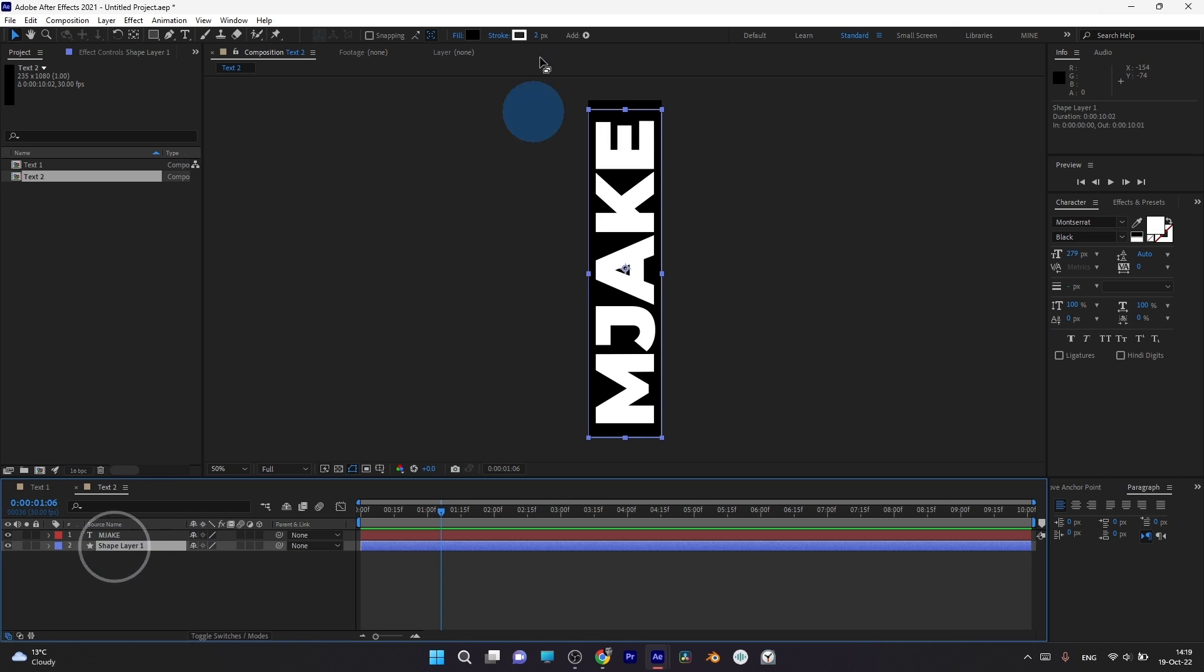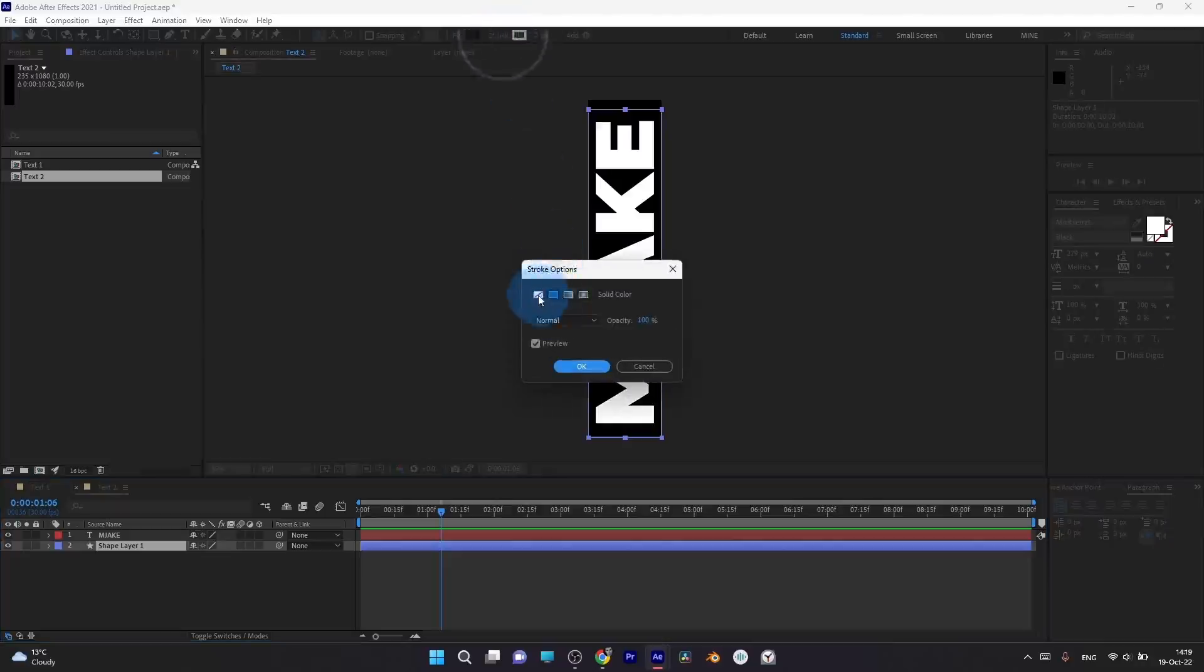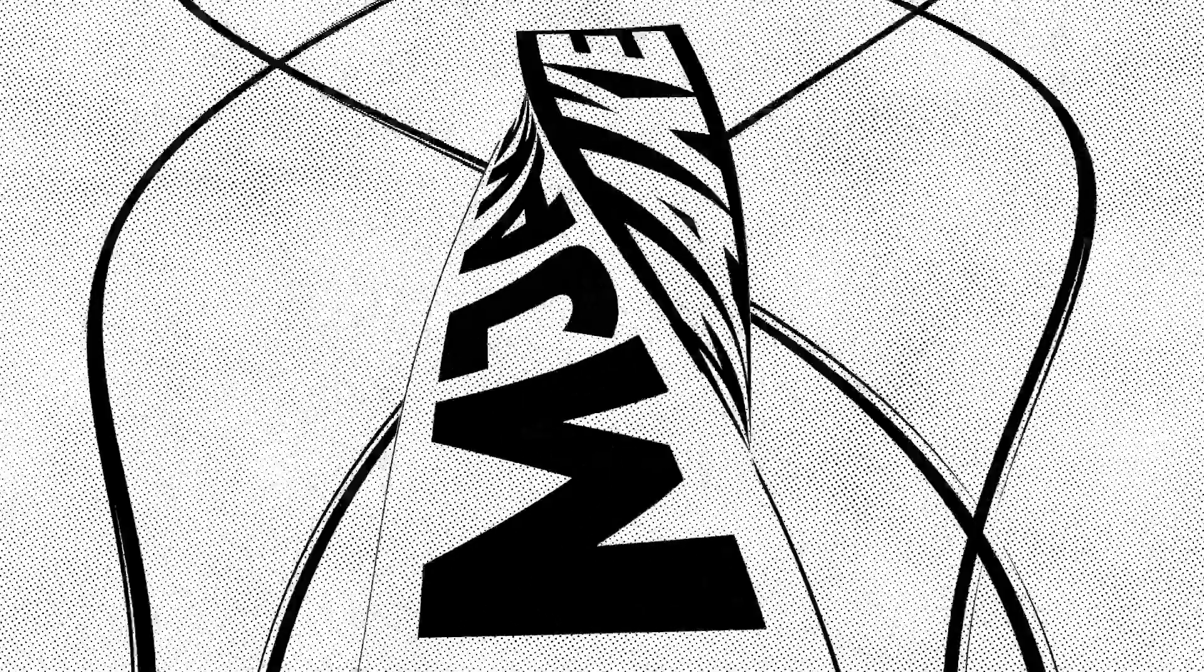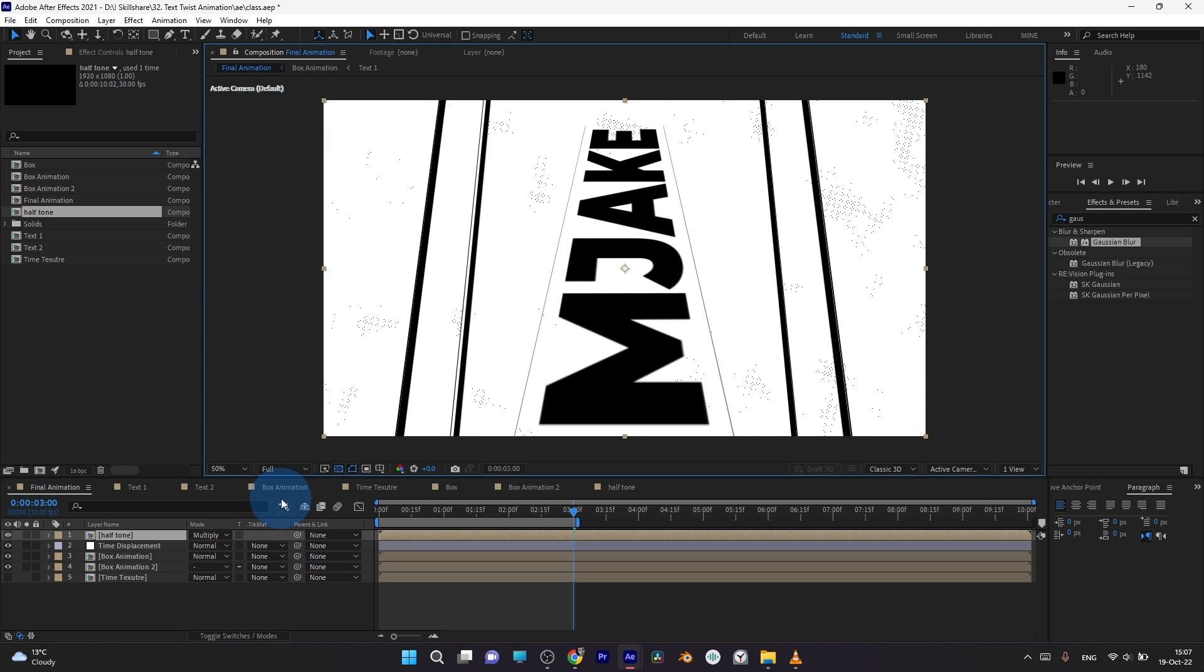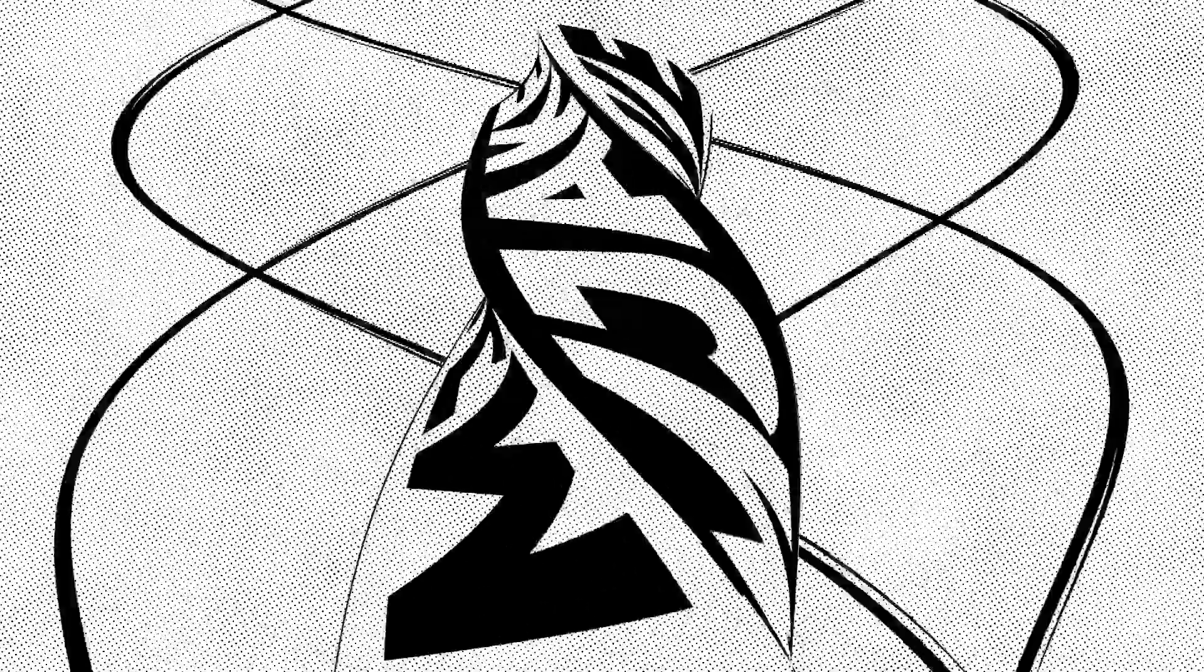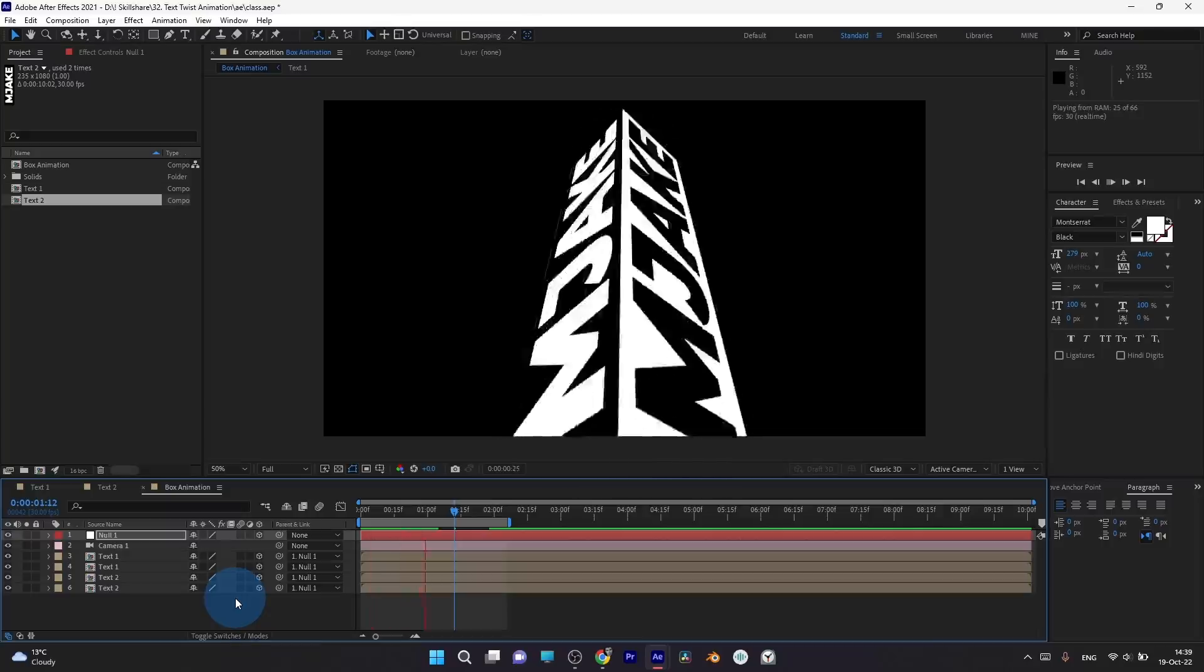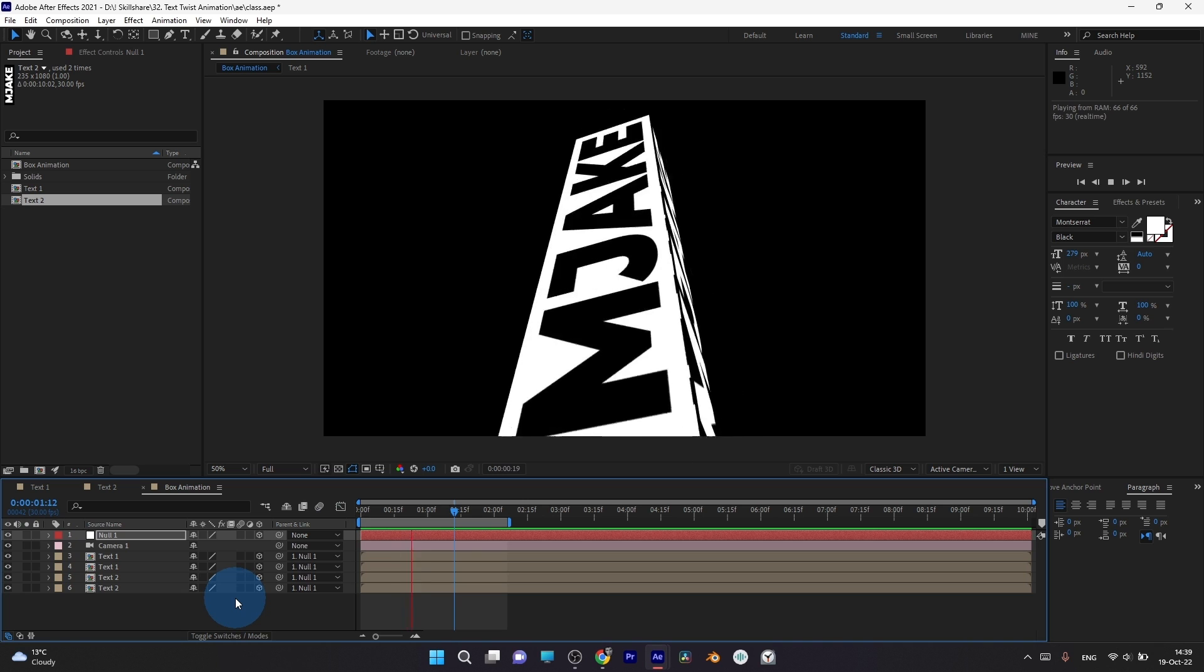I'll share all my personal tips and tricks you need to know to create this text twist animation. I'll show you the fastest way to create a halftone effect like you see in comic books, which looks great with this effect. The best thing is you don't need to buy any external plugins.